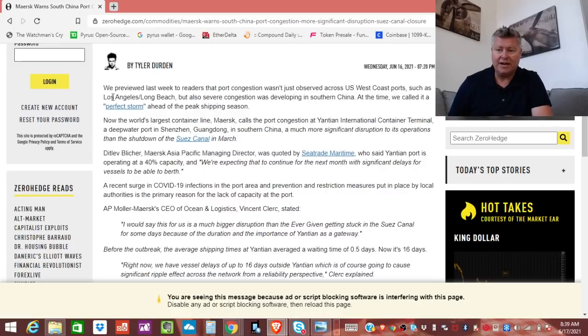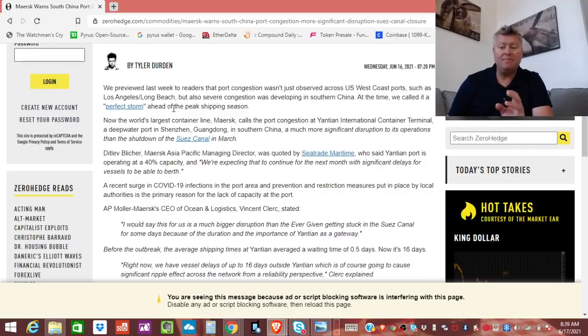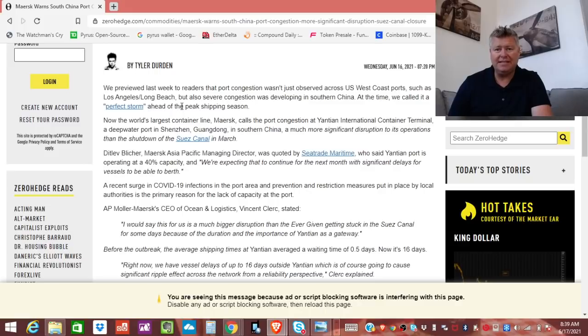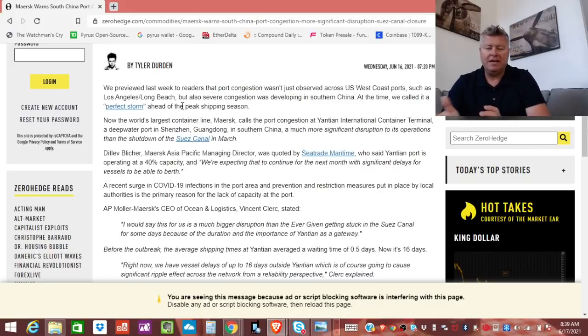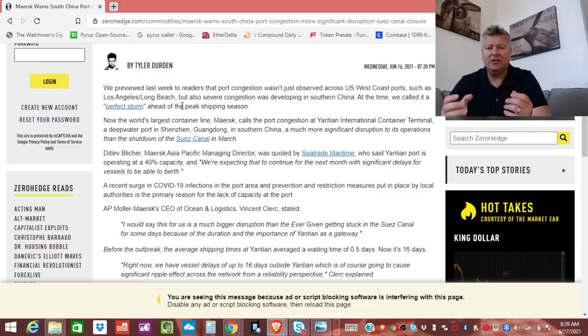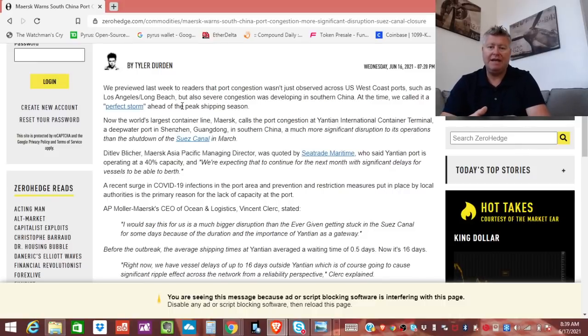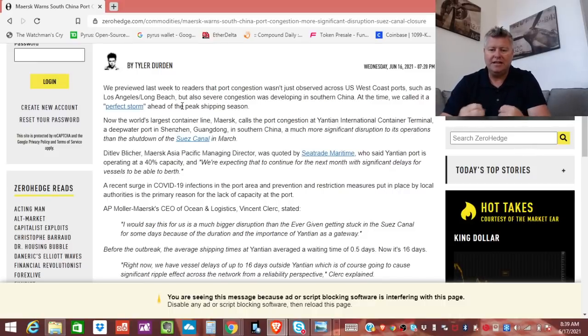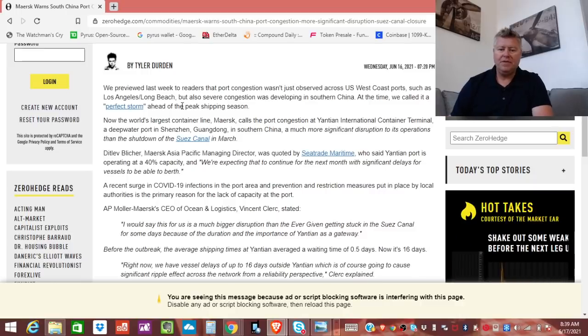Literally, like he says right here, we called it a perfect storm ahead of the peak shipping season. Remember, it has to do with the time of year when people are out during the spring and summertime. They're spending money. They're excited about life. That happens all over the world. And that's when goods are needed the most.